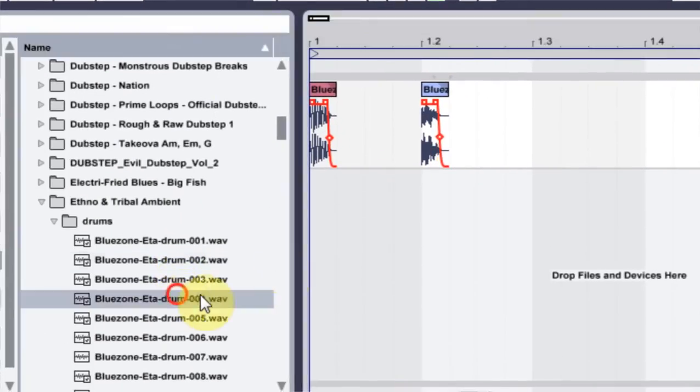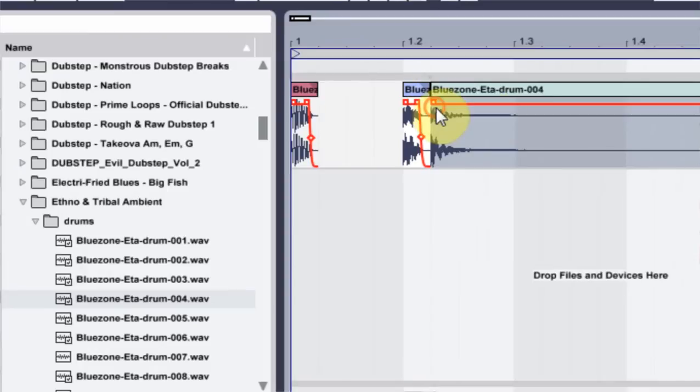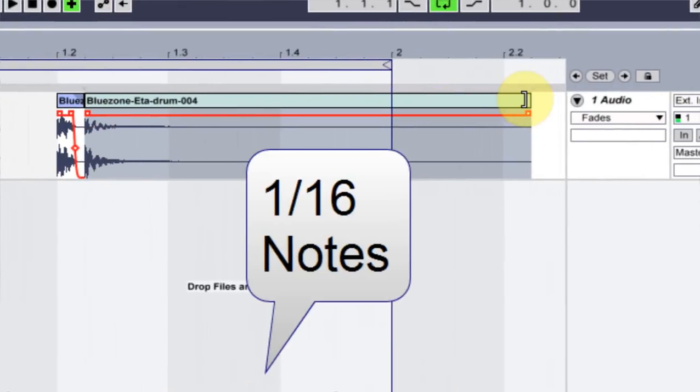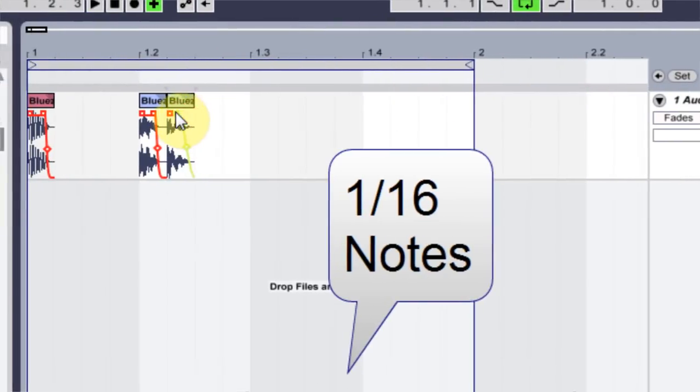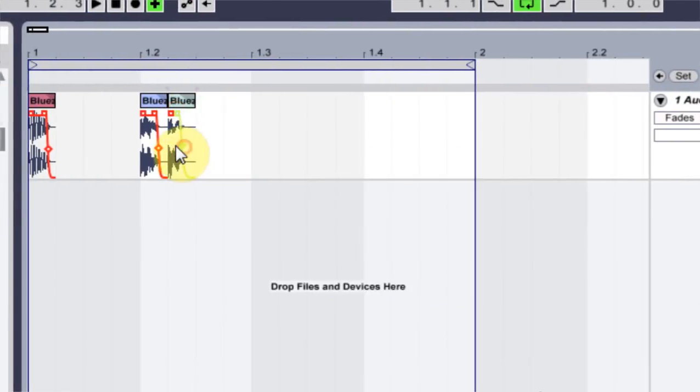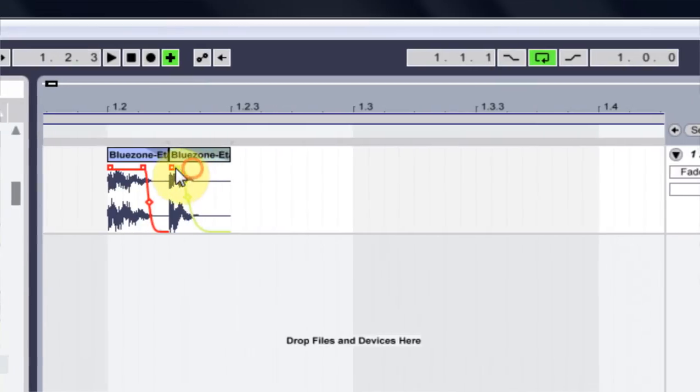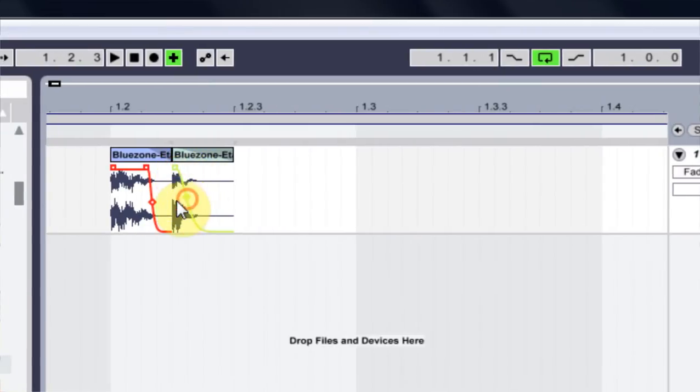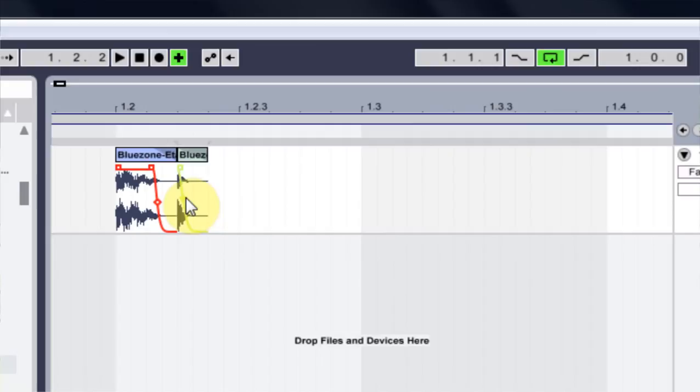And then I'm going to use this smaller one here on the eighth notes. And I'm actually going to pull these fades over really far. And just, because I just want that tick, tick, tick, tick.